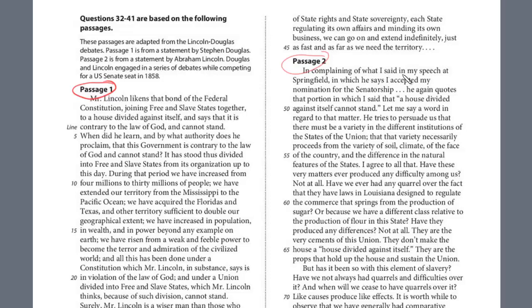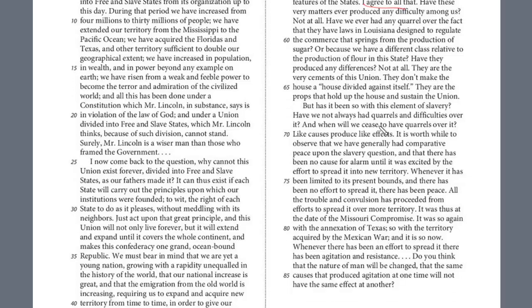In complaining of what I said in my speech at Springfield, in which he says I accepted my nomination for the senatorship — so 'he' is Douglas — he again quotes that portion in which I said that a house divided against itself cannot stand. To that matter, he tries to persuade us there must be some varieties and different institutions in the states, that variety necessarily proceeds from variety of soil, climate, or the face of the country. I agree with that. Lincoln is clarifying his position — he is not against the division of free and slave states.